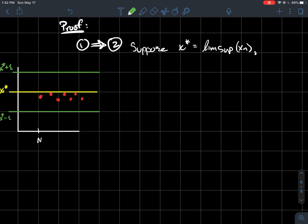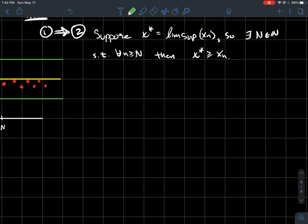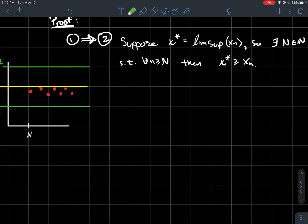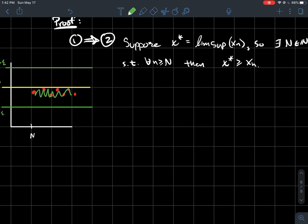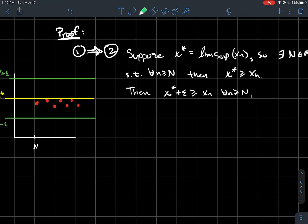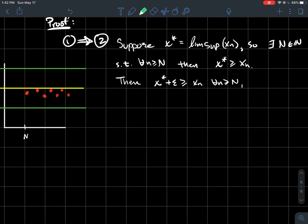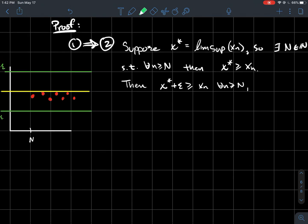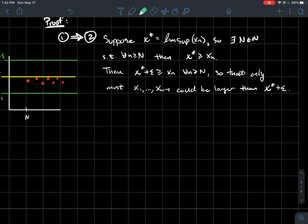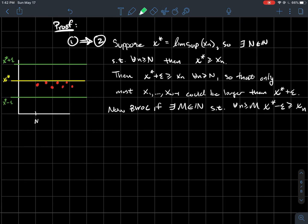Suppose x* is the lim sup of the sequence. By definition, there exists some natural number N such that x* is an upper bound for that tail — so x* plus epsilon is also a good upper bound for those same dots. Since we're only N units to the right, there are only N minus one possible points that could be higher. So there are only finitely many points that could be higher than x* plus epsilon.